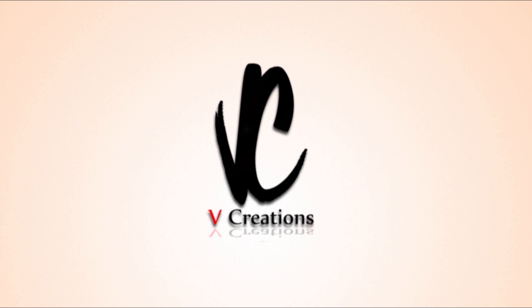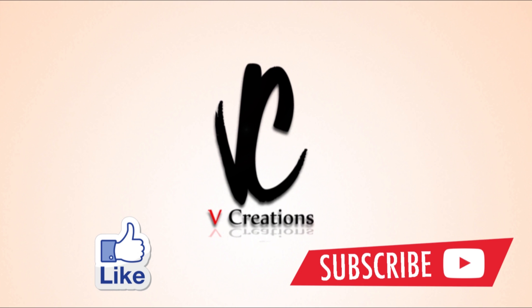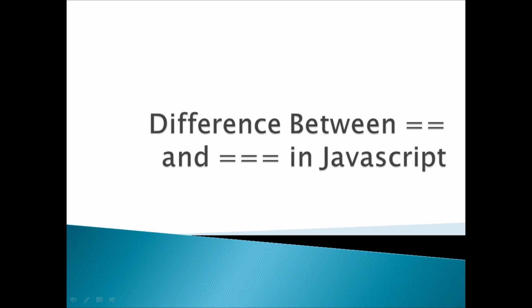Hi, welcome to vcreation technology. Please like and subscribe to our channel so that you can get the latest updates. Today our point of discussion is regarding what is the difference between double equal to and triple equal to in JavaScript.